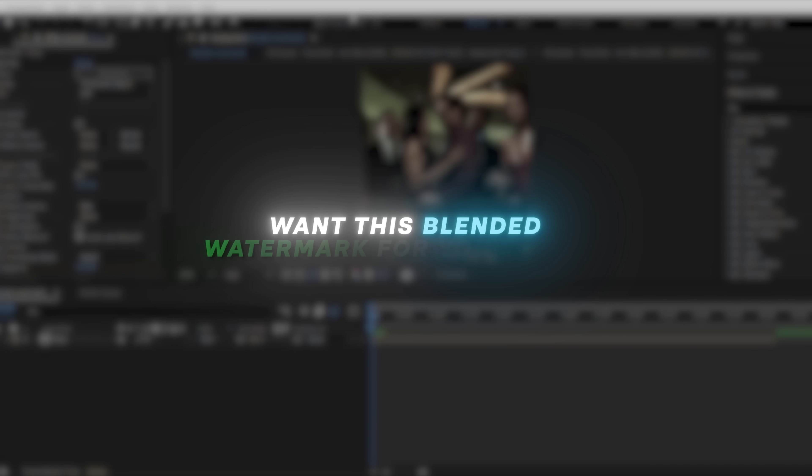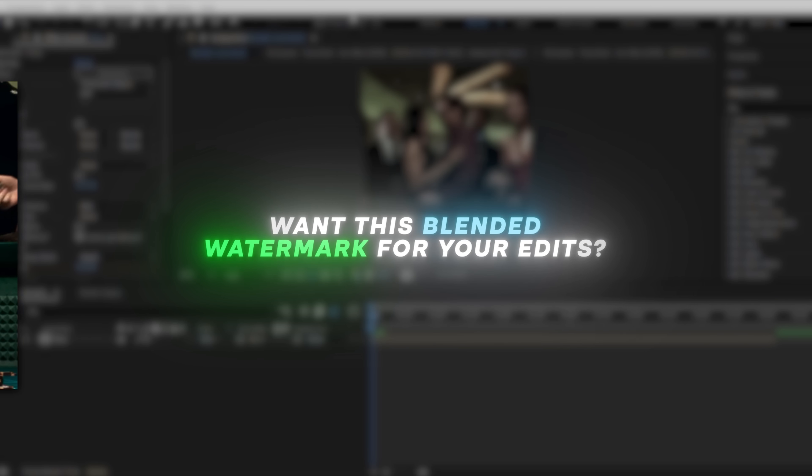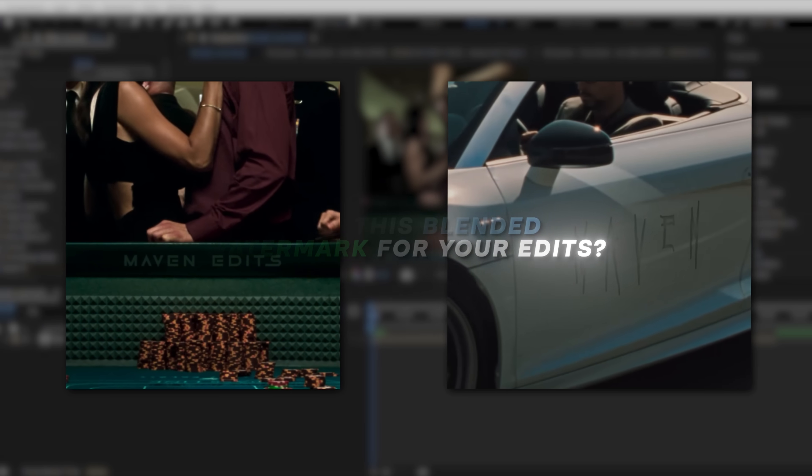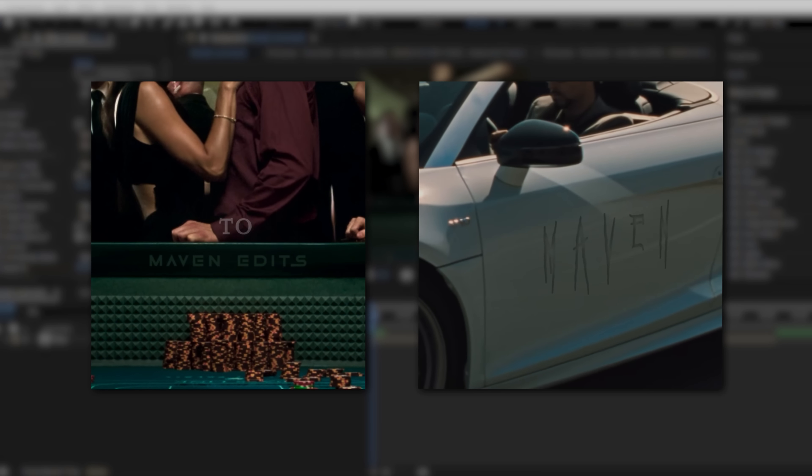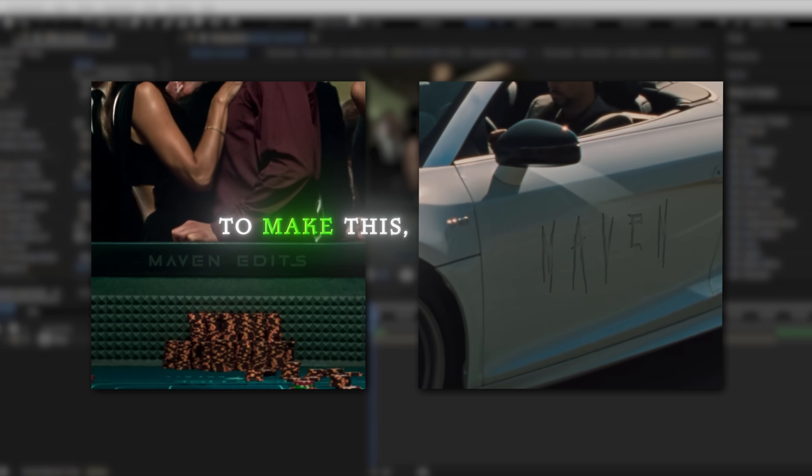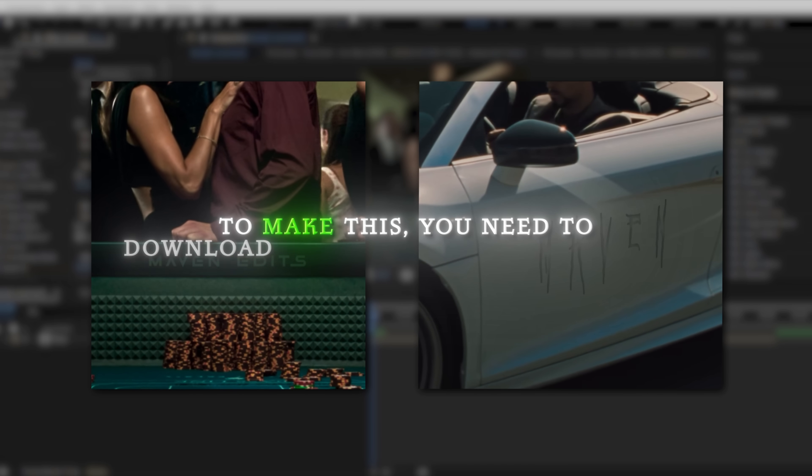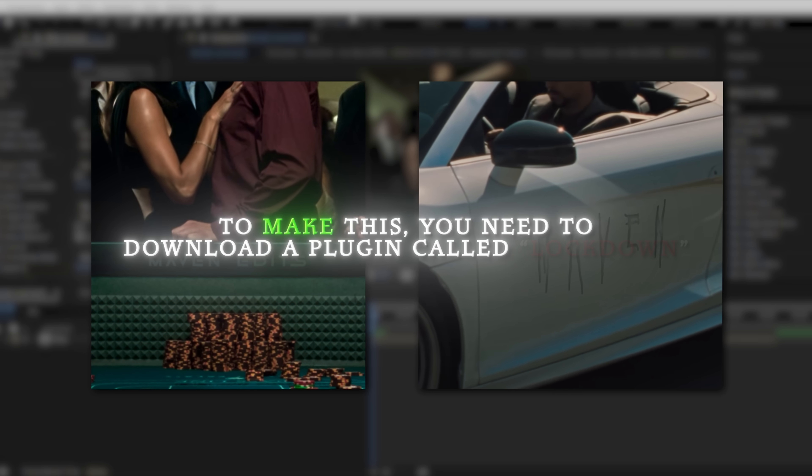Want this blended watermark for your edits? To make this, you need to download a plugin called Lockdown.